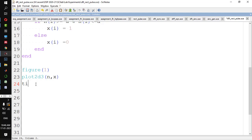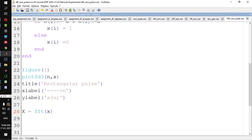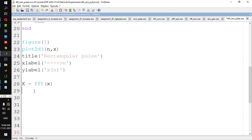Let me give the title for this plot: 'rectangular pulse'. X-label is n (time domain), and Y-label is x(n). Now we will take the DFT: capital X = fft(x). So X(k) = fft(x(n)). Now I will take its magnitude: x_mag = abs(X).